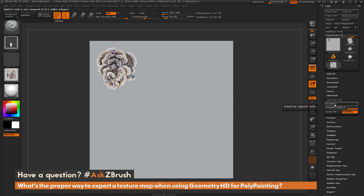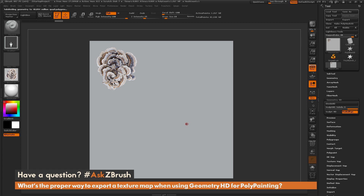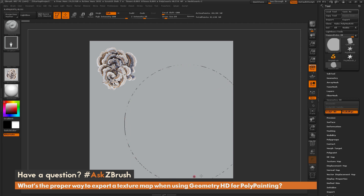Geometry HD allows you to sculpt in high definition on the surface of your mesh, but to do this you have to activate Sculpt HD. Right now the model is viewed at 1.2 million polygons. If I hover over the area I want and hit the A button on my keyboard, it activates Geometry HD and isolates that area in HD mode, showing a circular radius on my mesh.